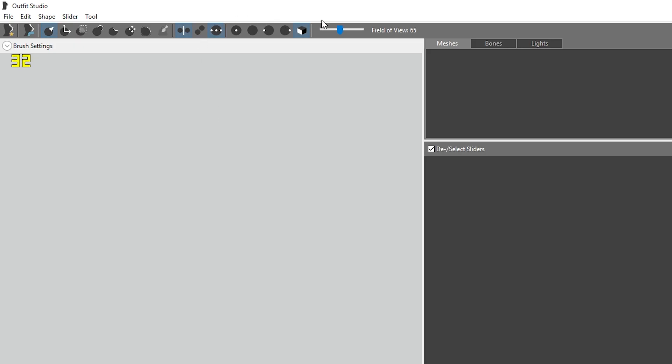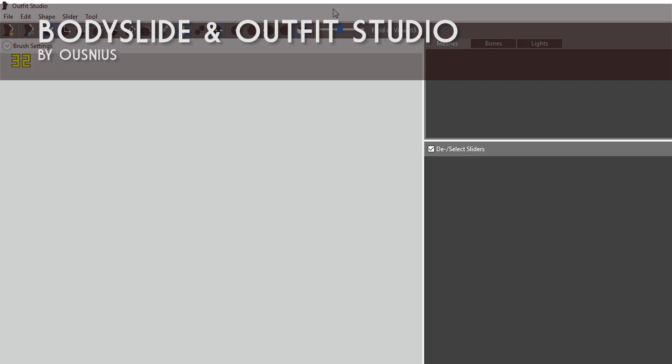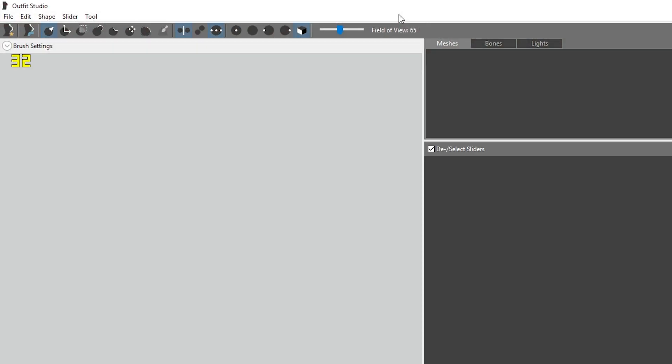So here we are in Outfit Studio. You need to download Body Slide from the Nexus and it comes with Outfit Studio. You launch Body Slide and then in the lower right hand corner there's a button that you click on to launch Outfit Studio.